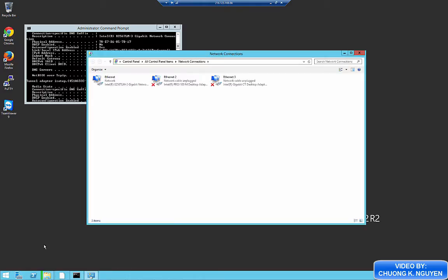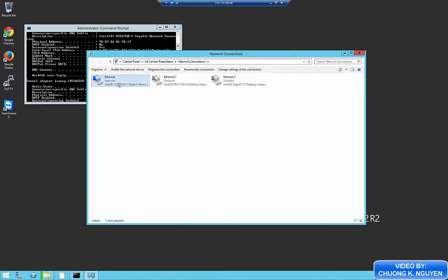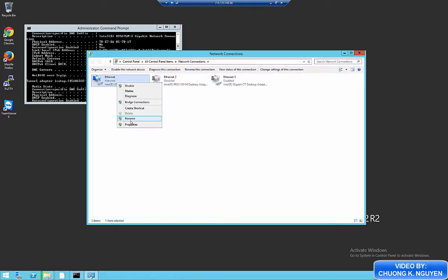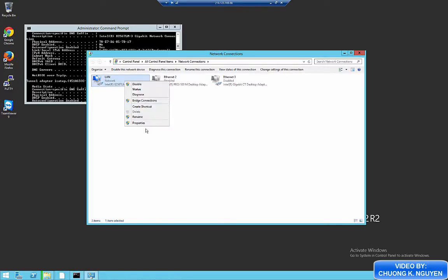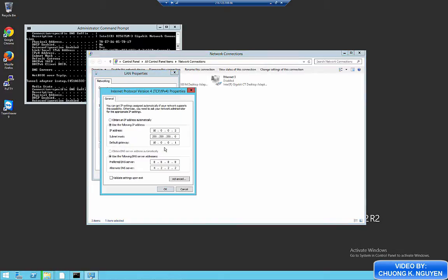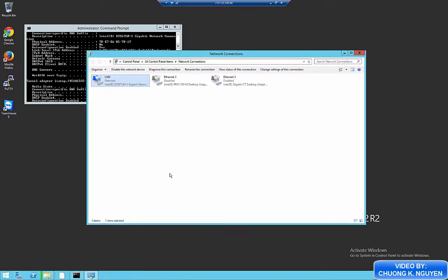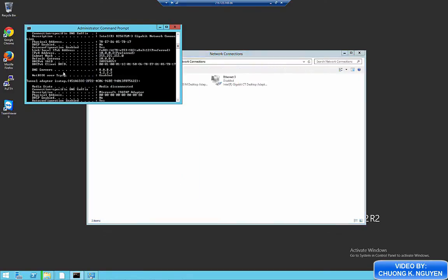I'm going to open the connection wizard and disable all the unused connection and rename the LAN connection. And also I need to check the TCP IP settings just to make sure that I have IP address set correctly. 10.0.0.2 for this computer.